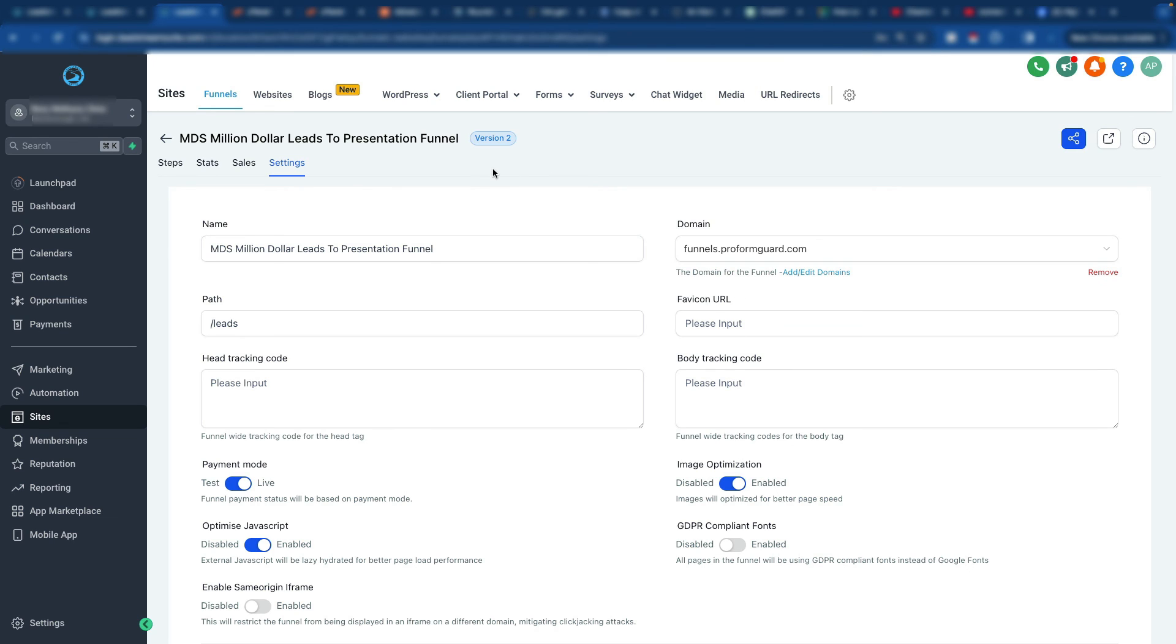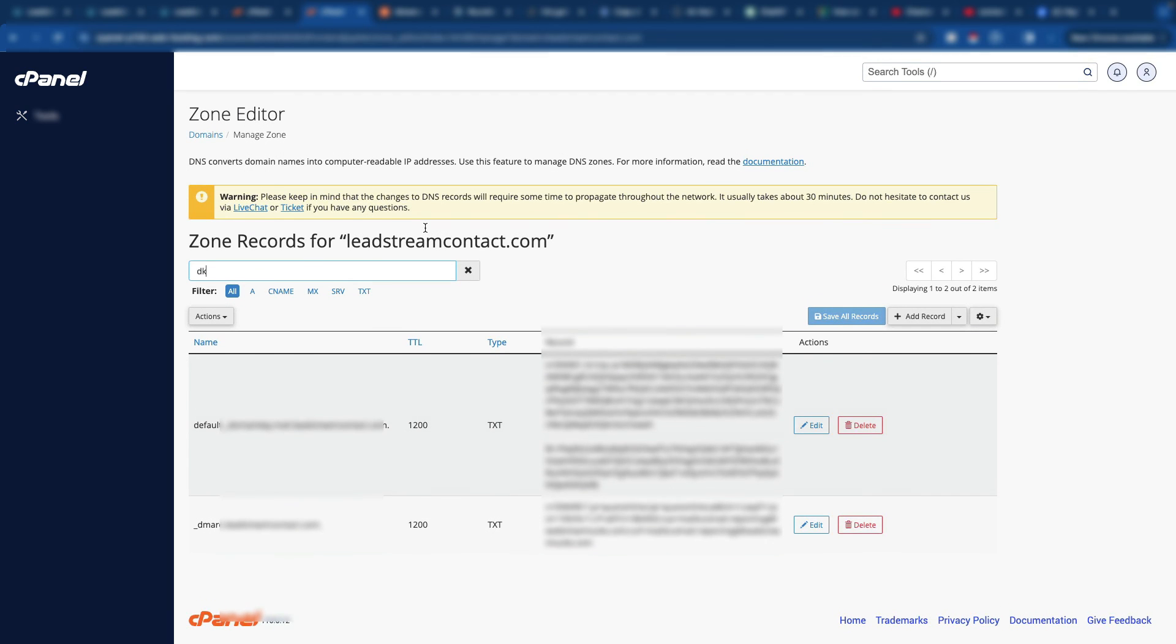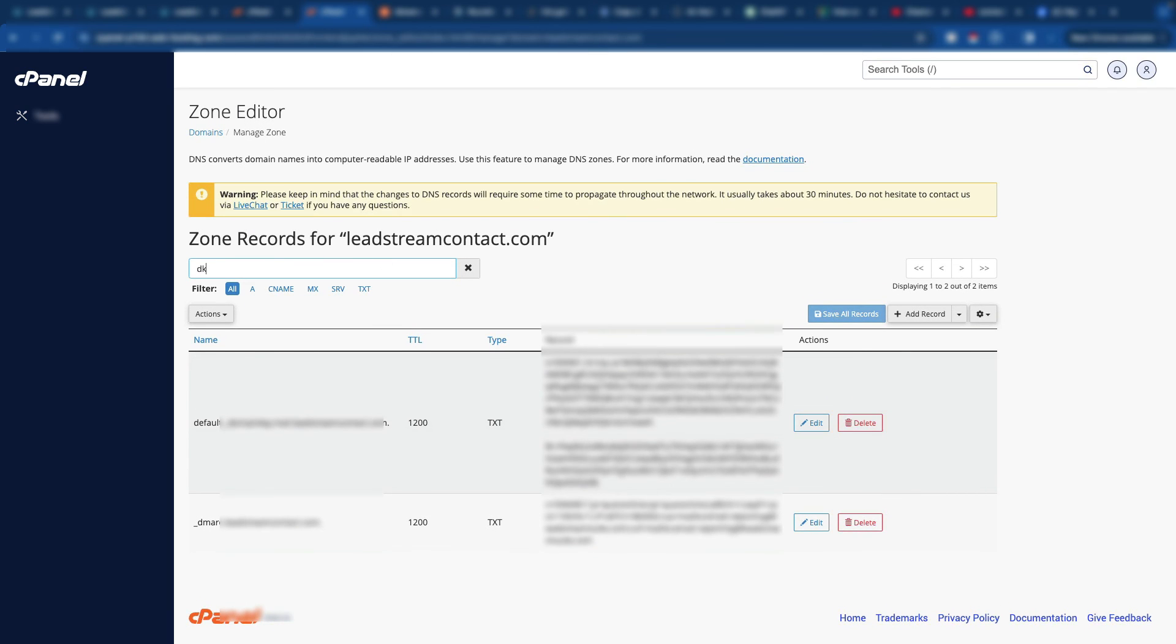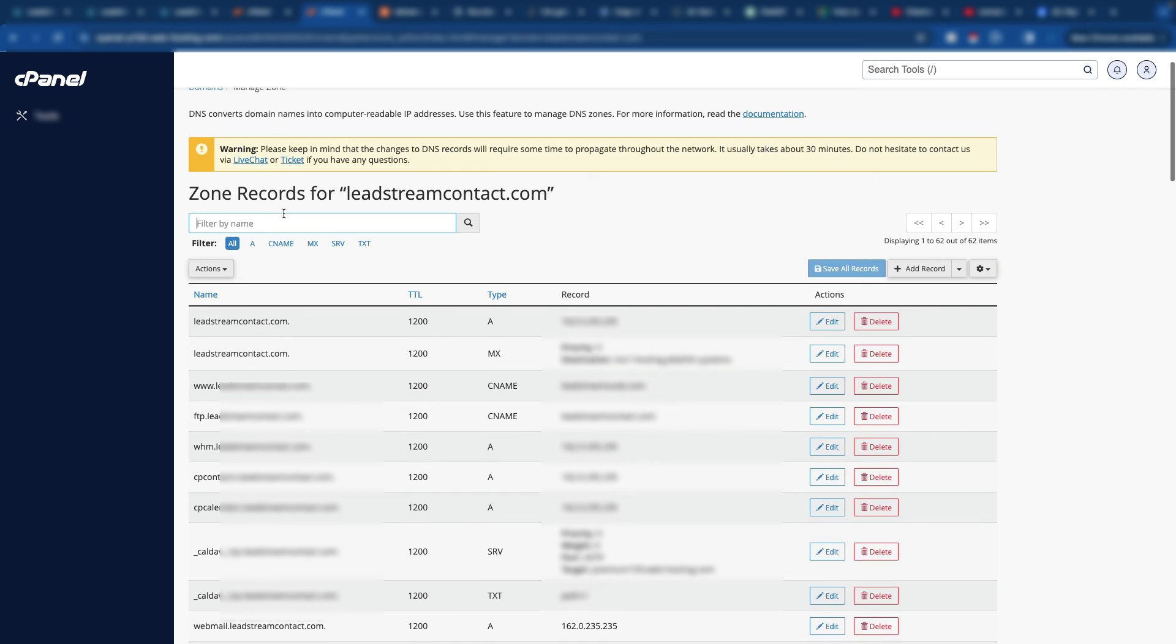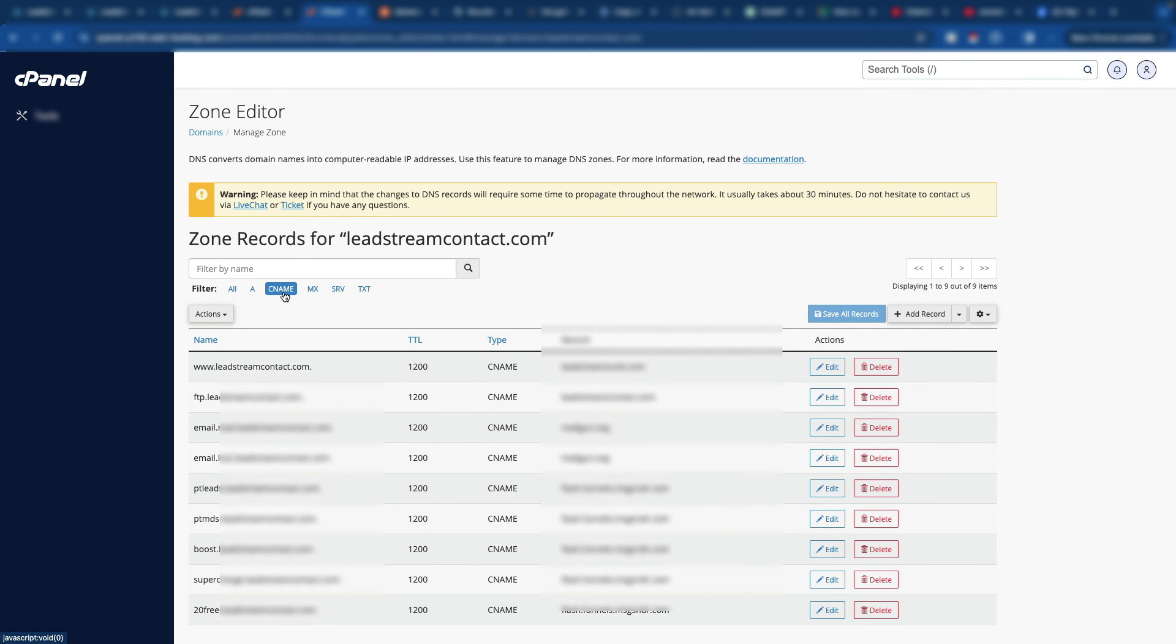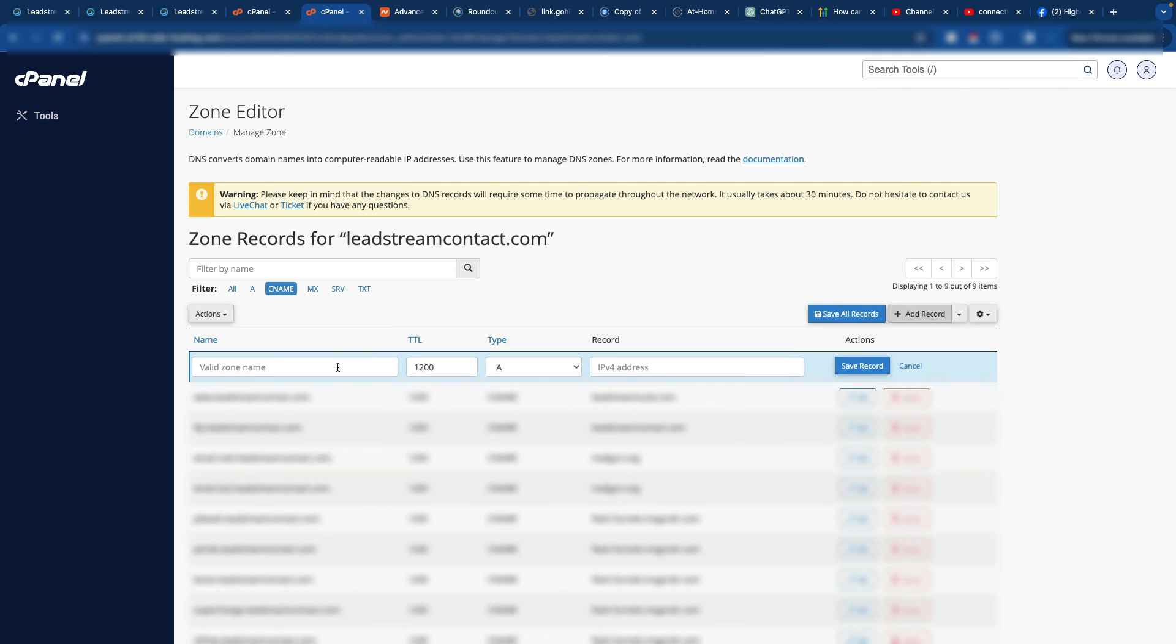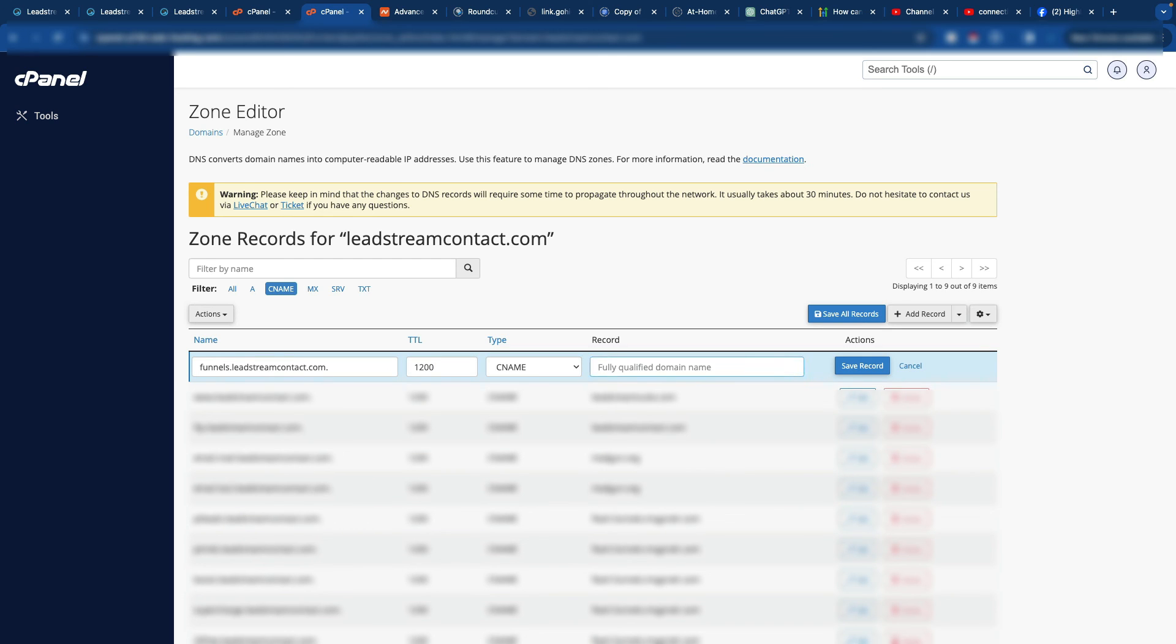The second route you could go is if you're using the cPanel and you've got this zone editor set up, it's going to be basically the same thing. You're just going to put your CNAME in. You're going to go add record. You're going to put funnels, make it a CNAME. And then it goes to the slash.funnels.msgsndr.com. And then you tell it save, and then that will propagate that way.